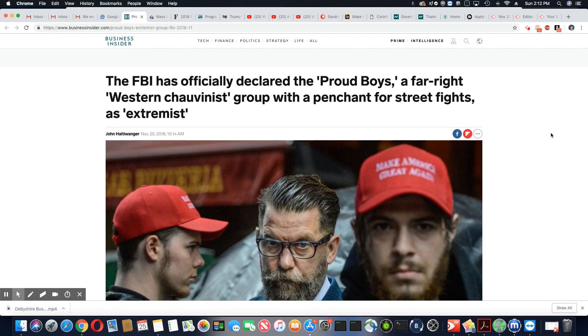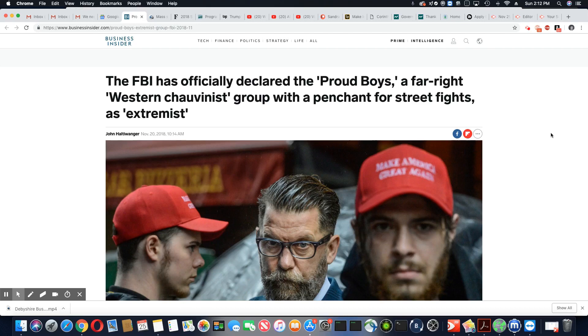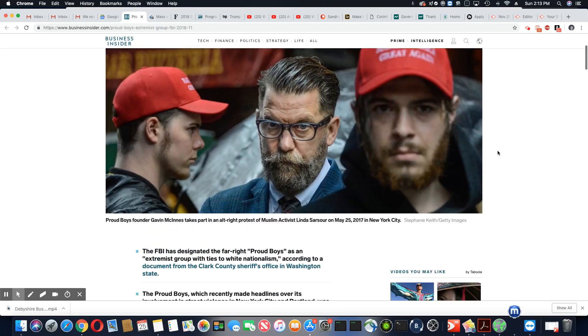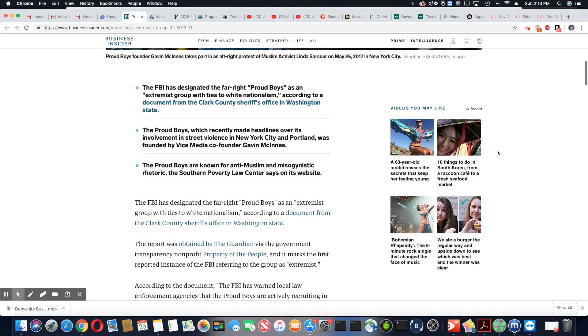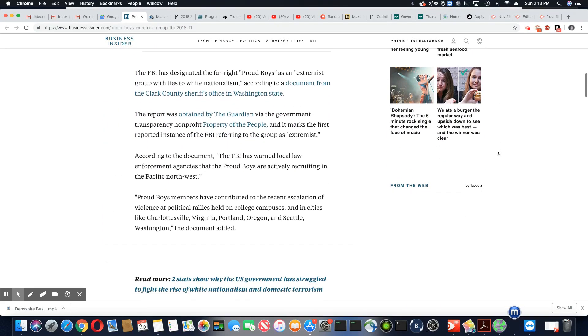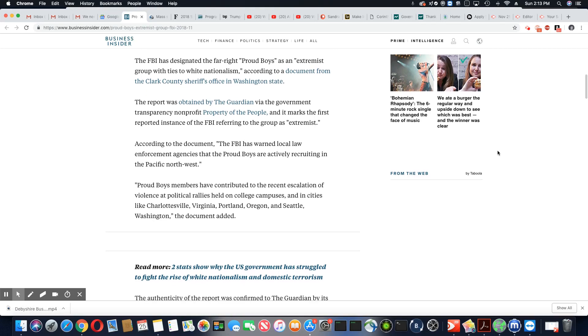So the Proud Boys are now listed as an extremist group. They have now officially been added to the FBI's list. The FBI has designated the far-right Proud Boys as an extremist group with ties to white nationalism, according to a document from the Clark County Sheriff's Office in Washington State.